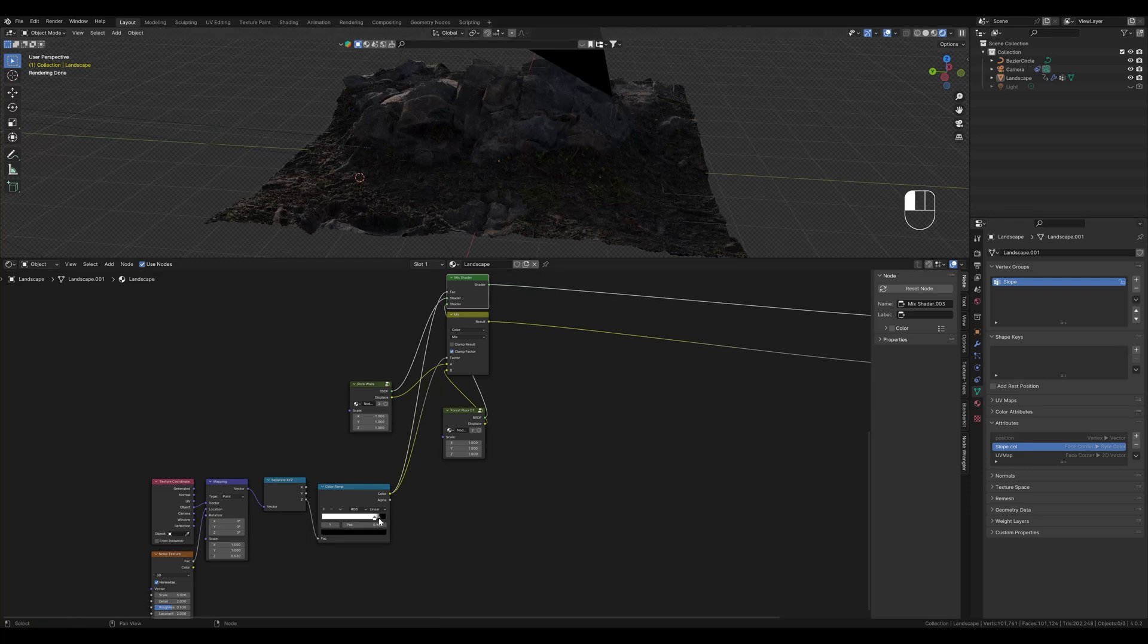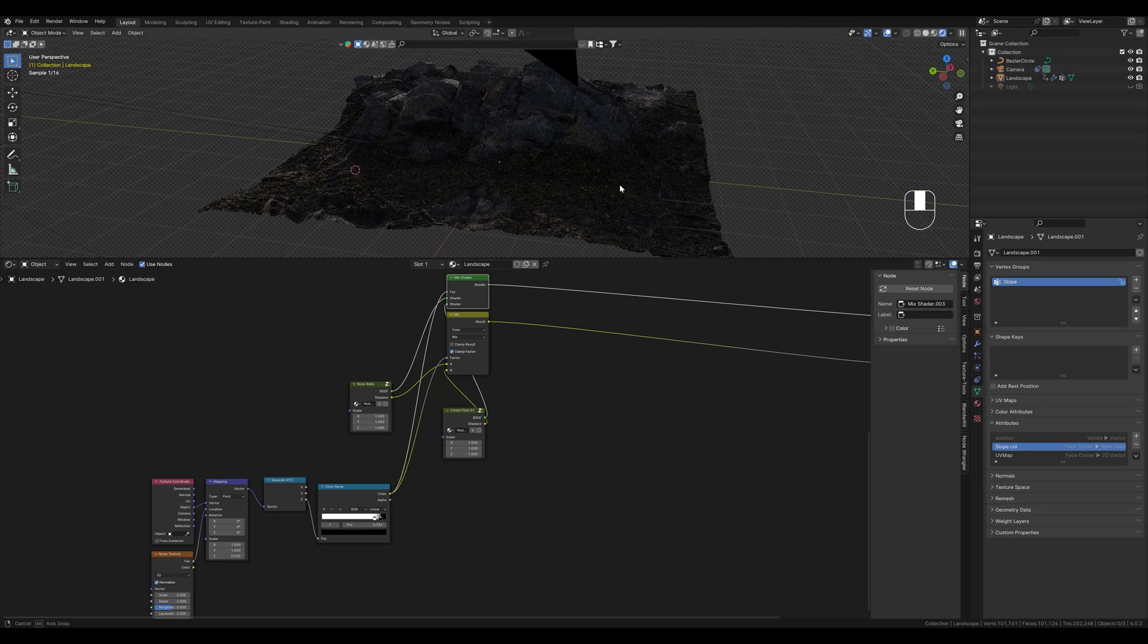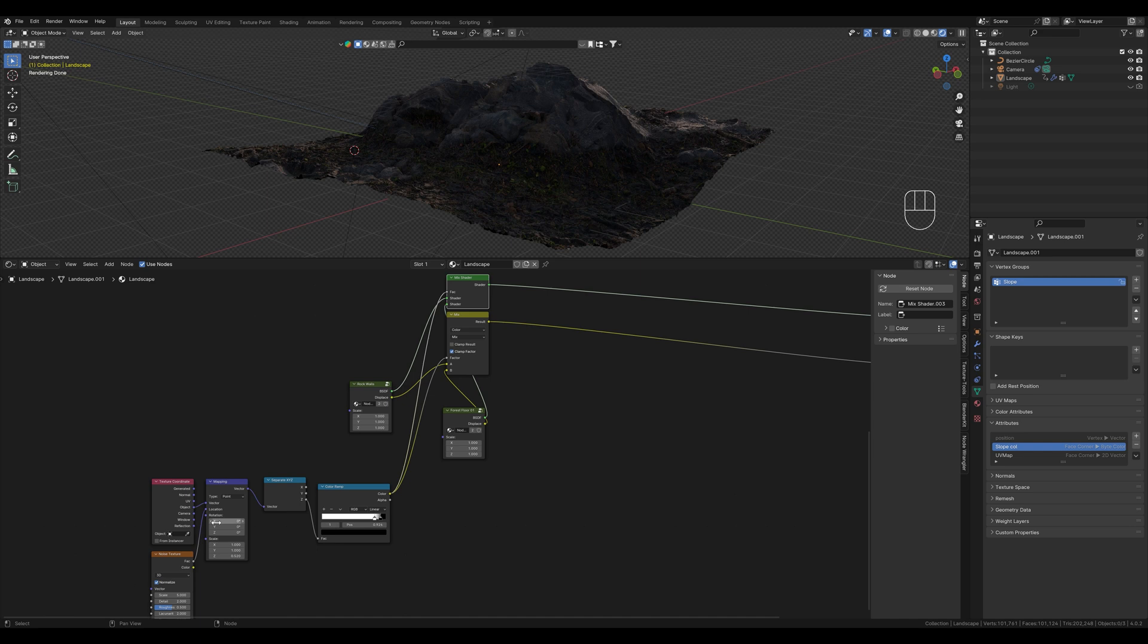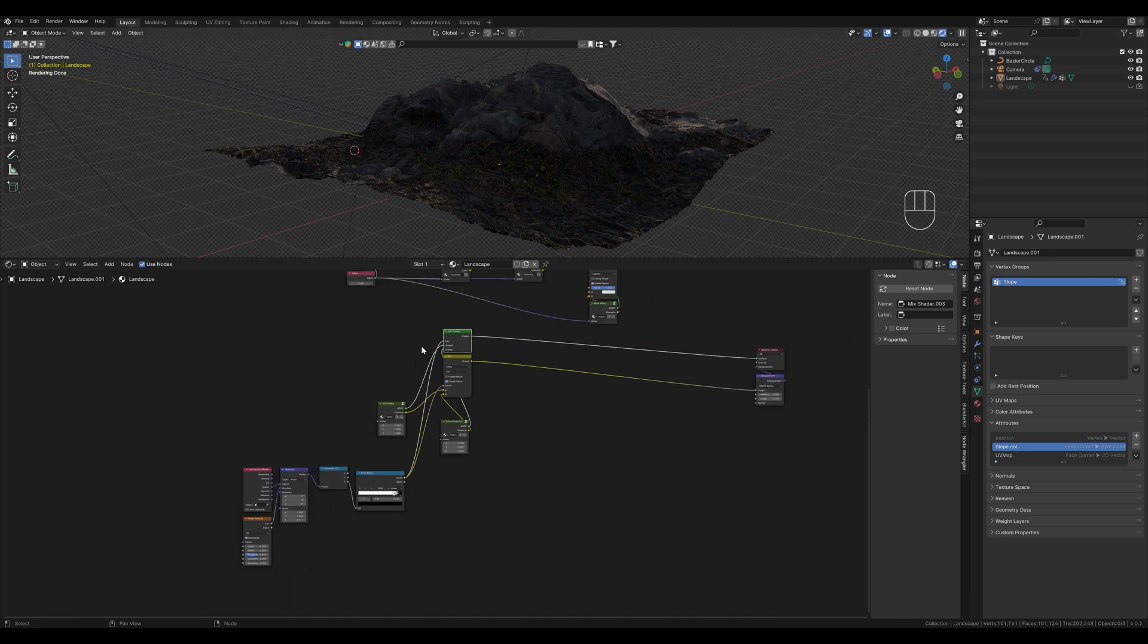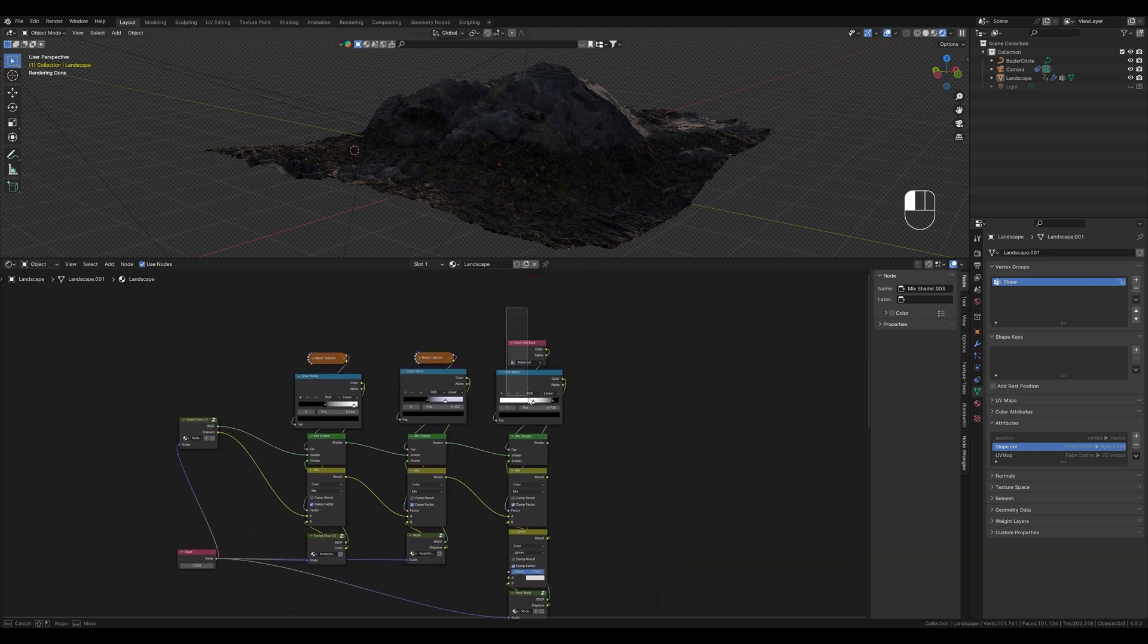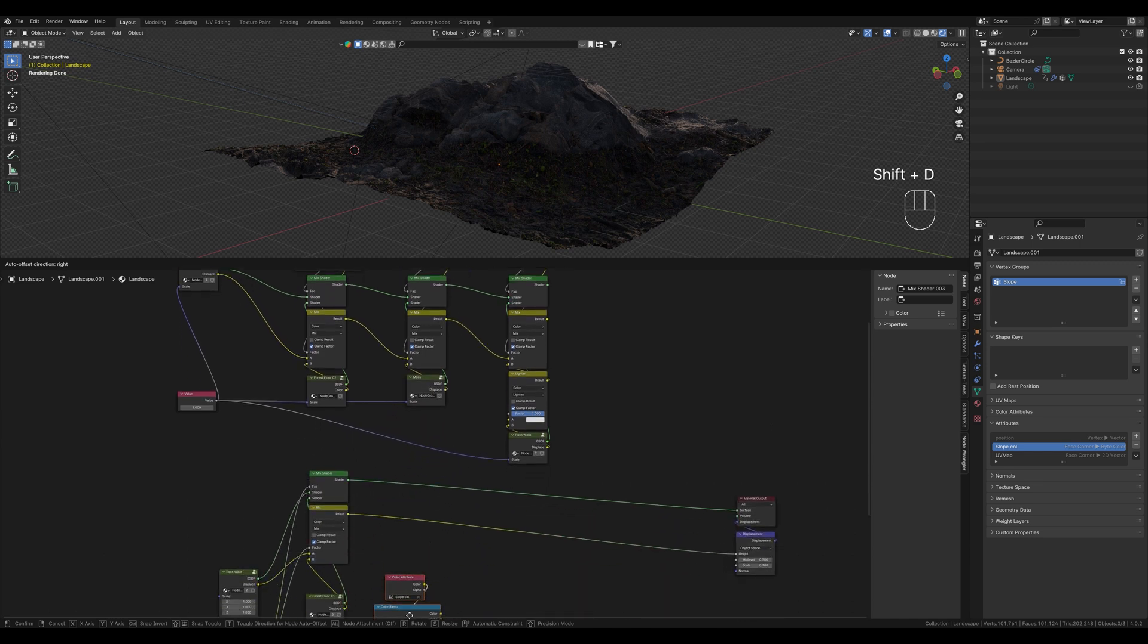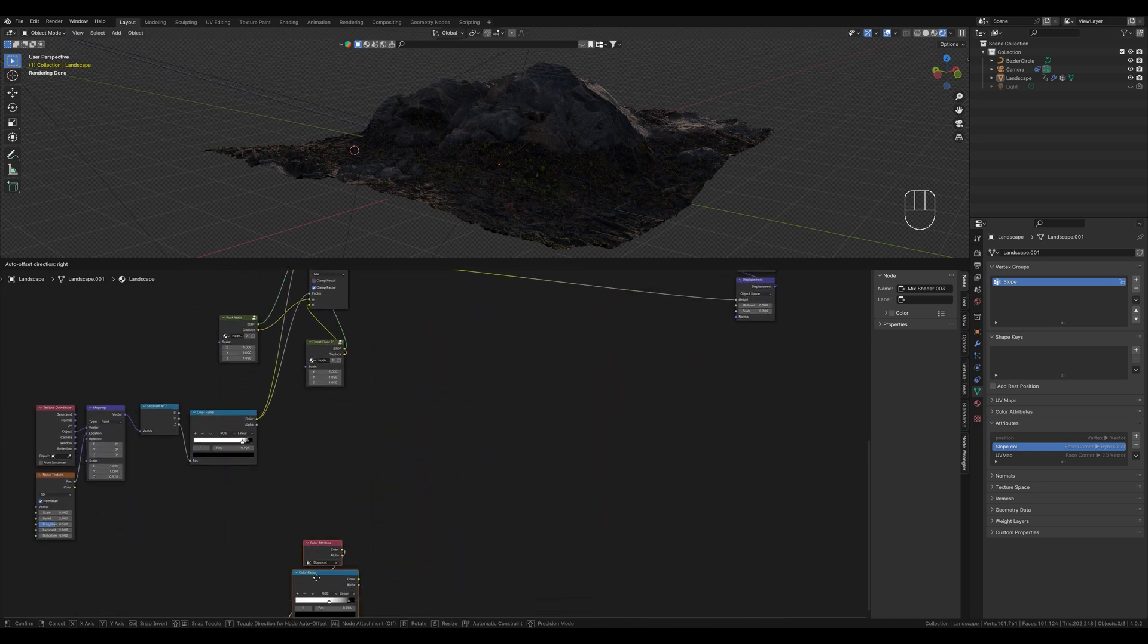What we don't want now is that the texture is displayed on the walls. To do this we have to copy these two nodes here. We also used them before to mask the slope.